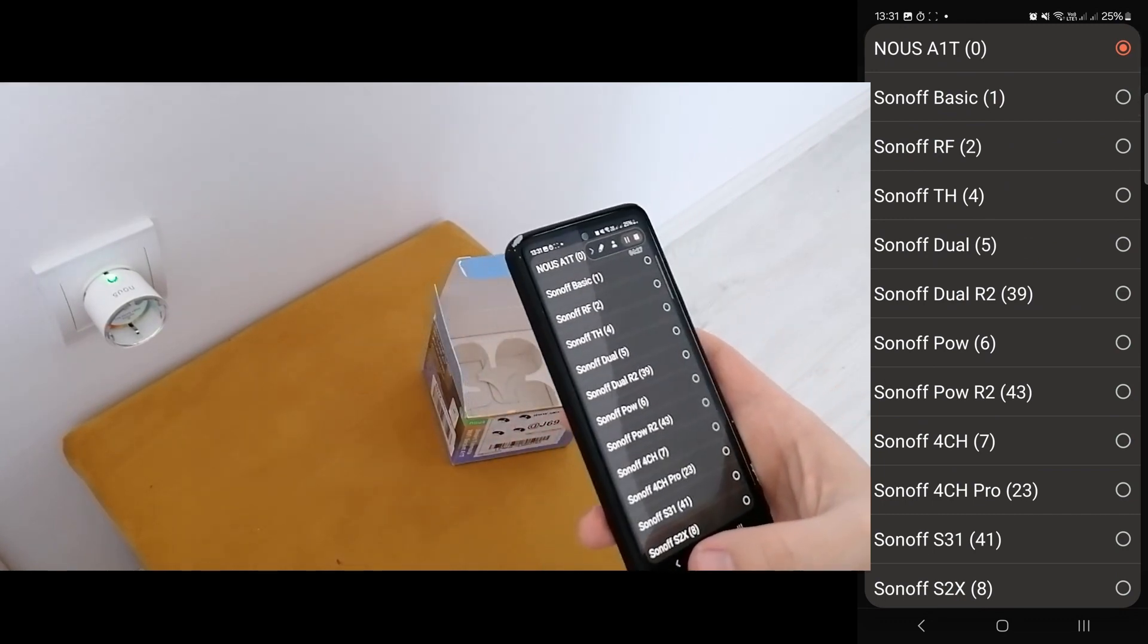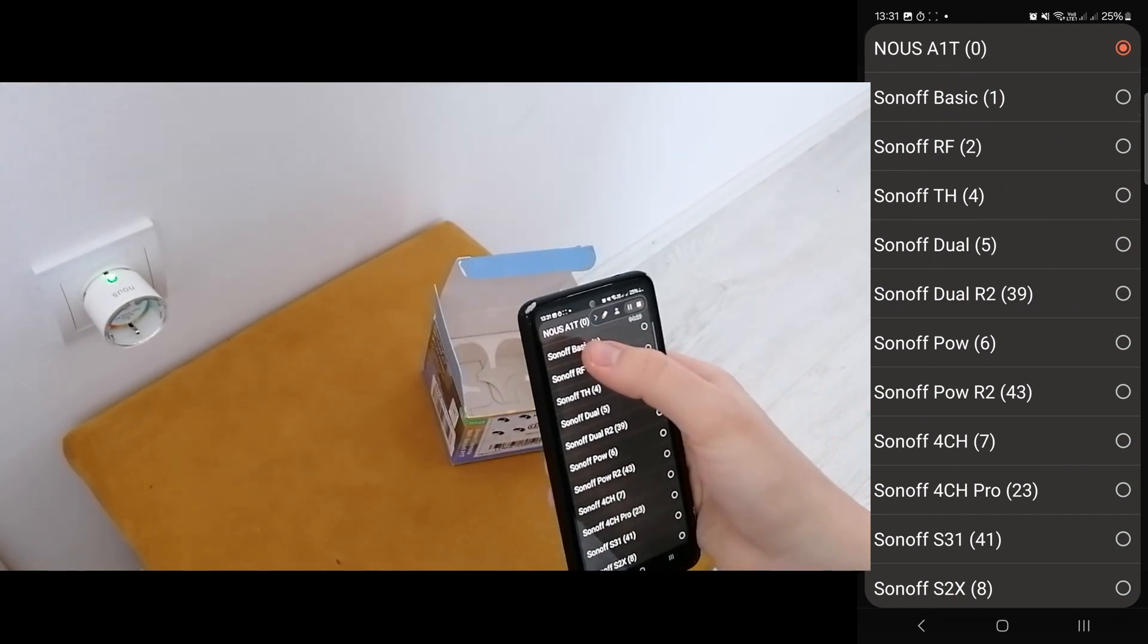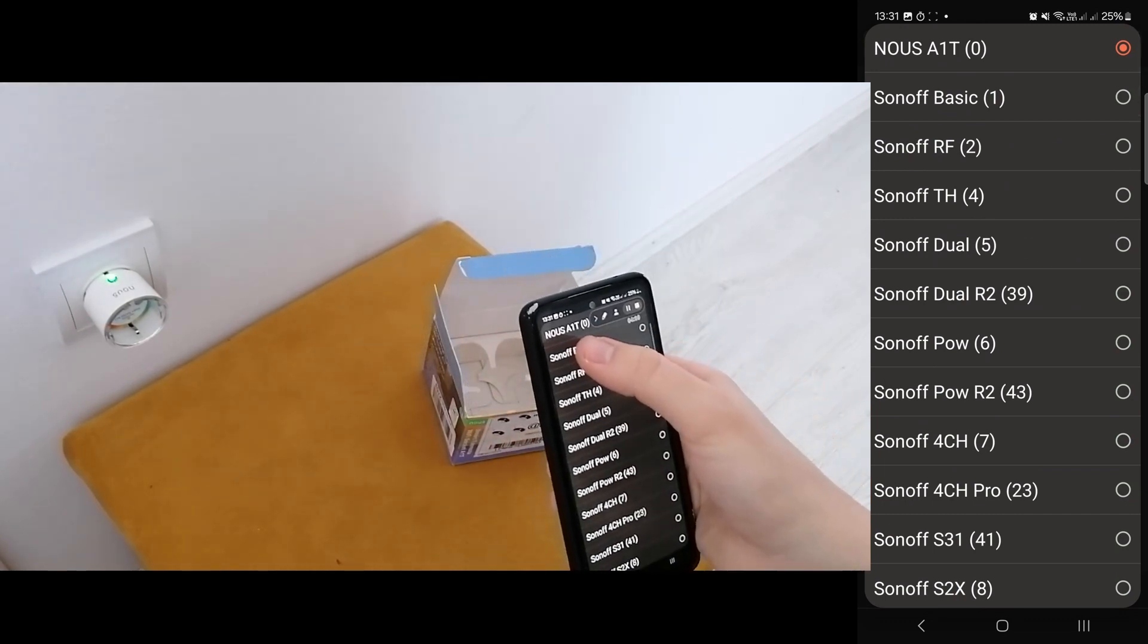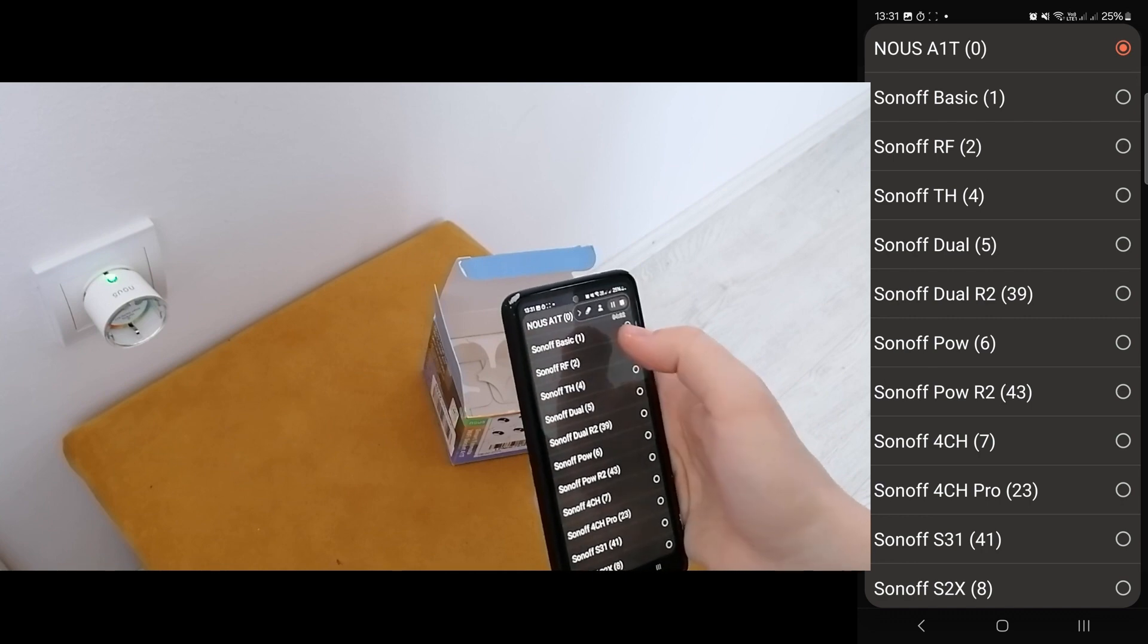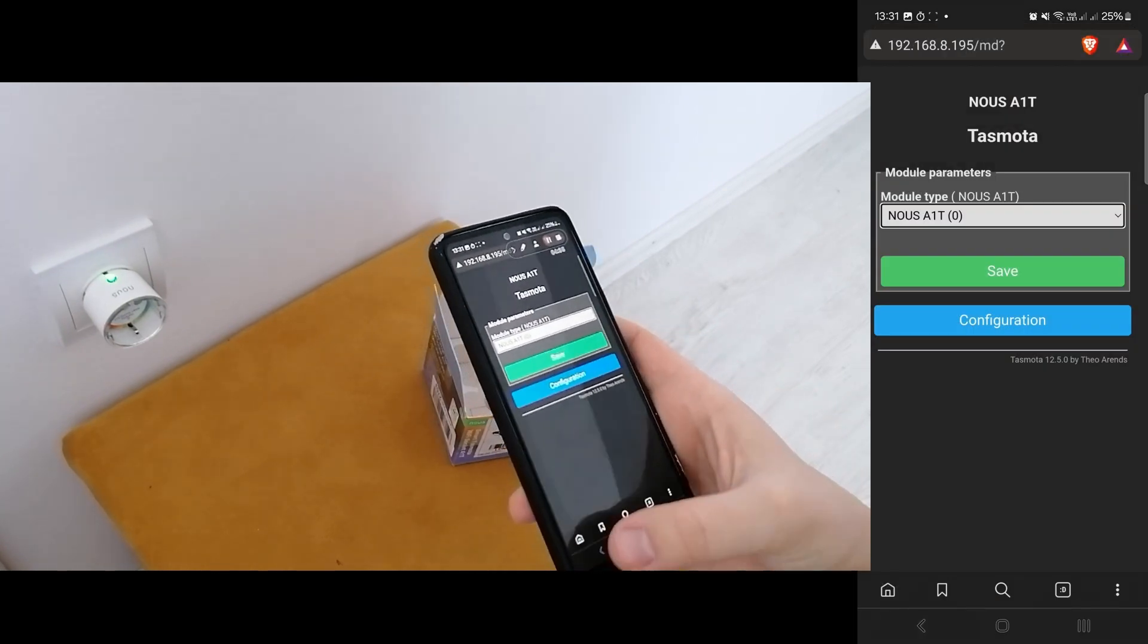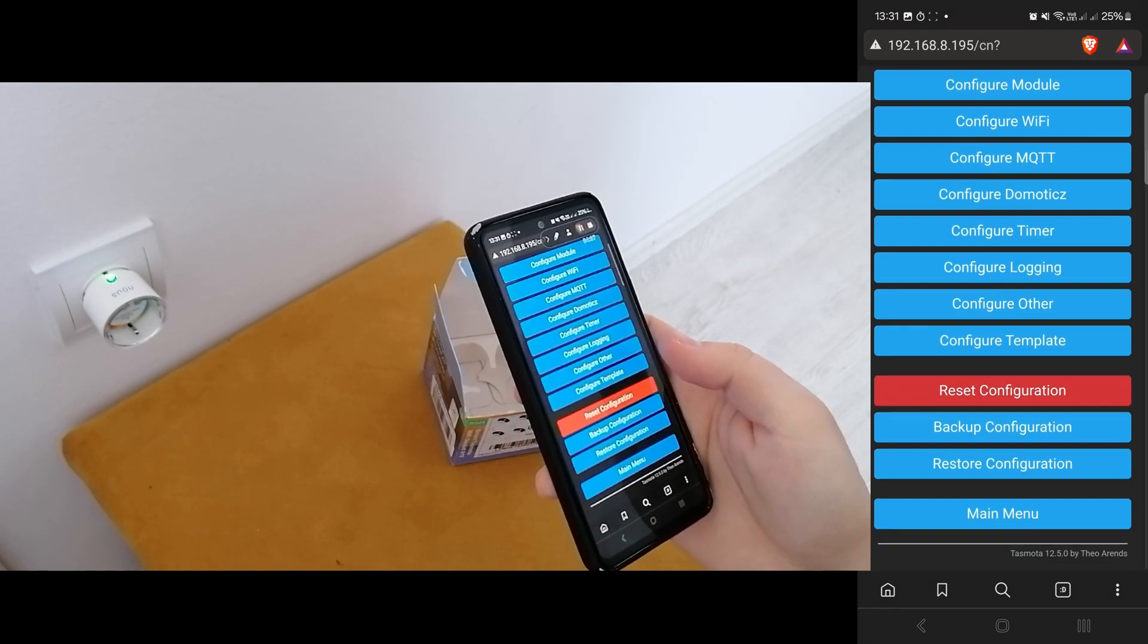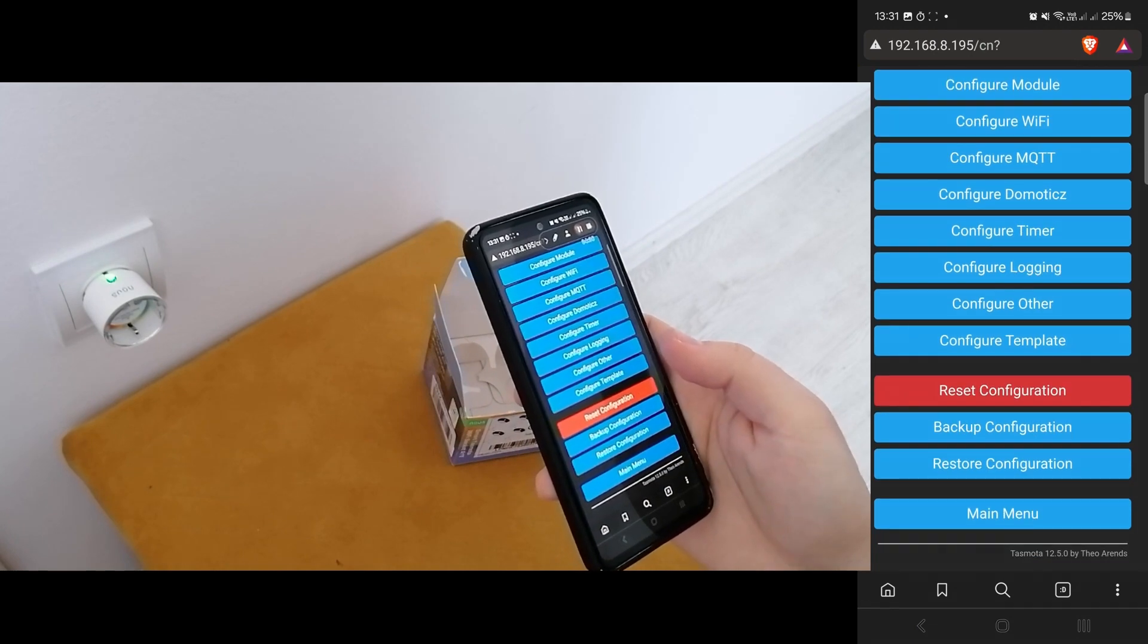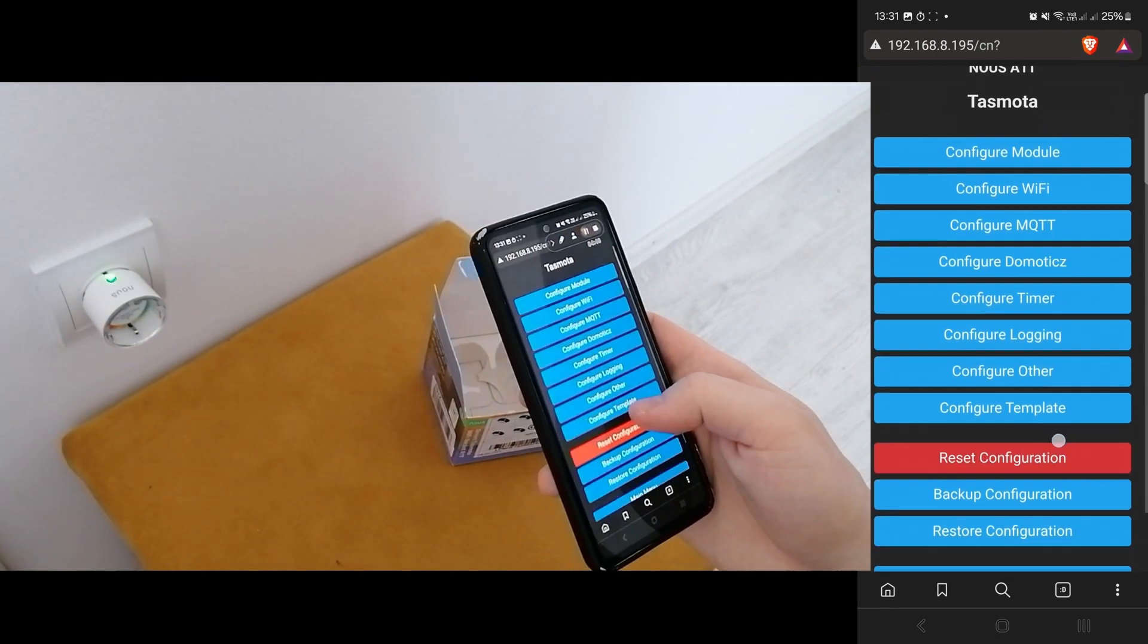And then there was no appropriate Novos A1T configuration. So it was just like blank, blank firmware.